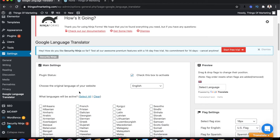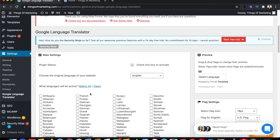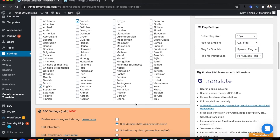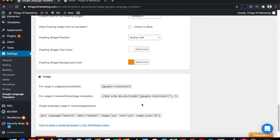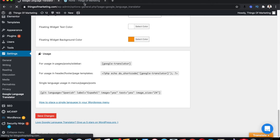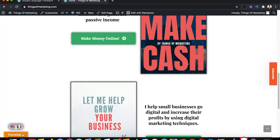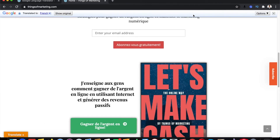It will show you options to choose the original language of your website, which is English in my case, and what languages you need translation for. I'm going to select French and save the changes. Now when you reload the page, you would get an option called Translate.